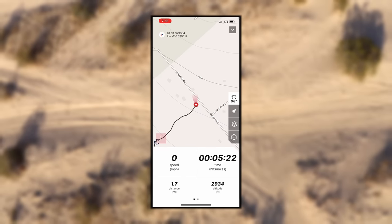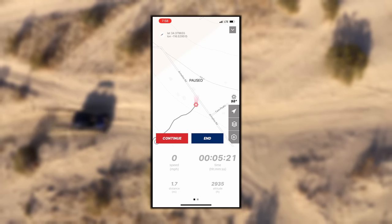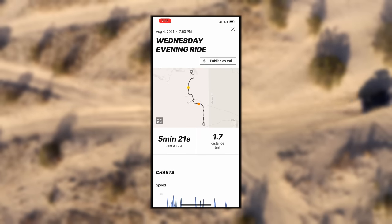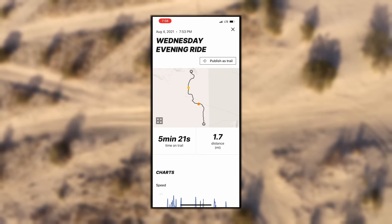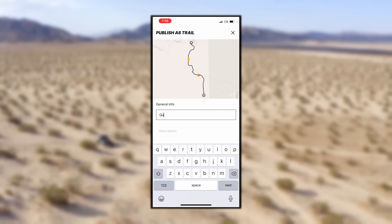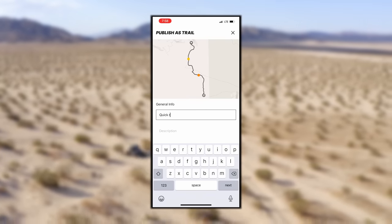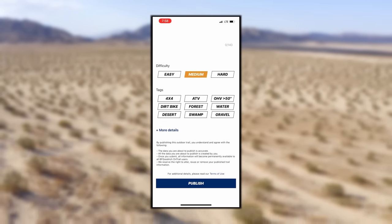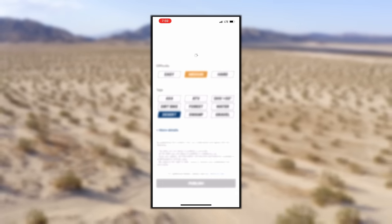When you're ready to end your entire trip, tap End. Your route will automatically save to your OnTrail journal for personal use, or you can publish it to the OnTrail app for others to see.